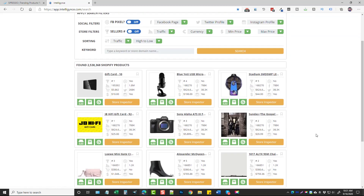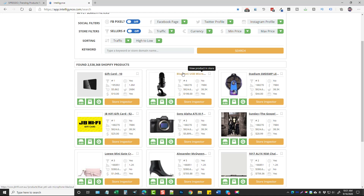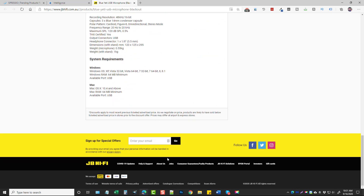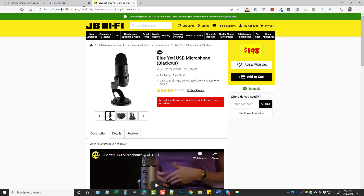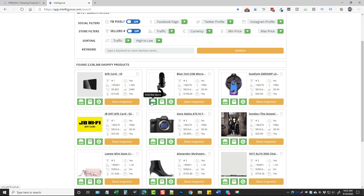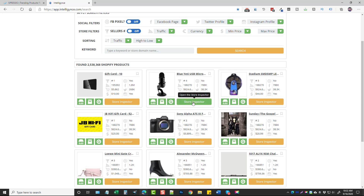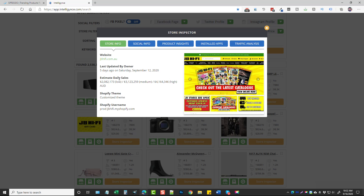We can go through page after page of top sellers, or if we're interested in microphones we can click on the product title to view it in the store it's being sold on — seeing how they're selling it, how everything's laid out, getting competitor information. We can also visit their store, search for the product on AliExpress to see if it's available, find it on Google, and see the product ranking, store daily visitors, daily sales, price, whether they have a Facebook Pixel, their Facebook page, Twitter, and Instagram. Clicking 'Store Inspector' opens more details.